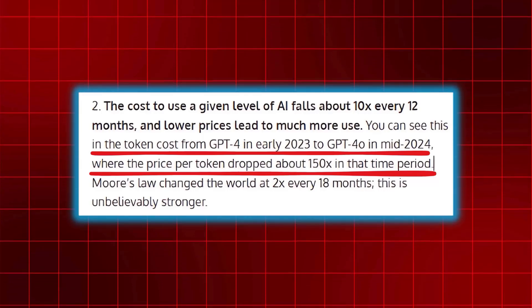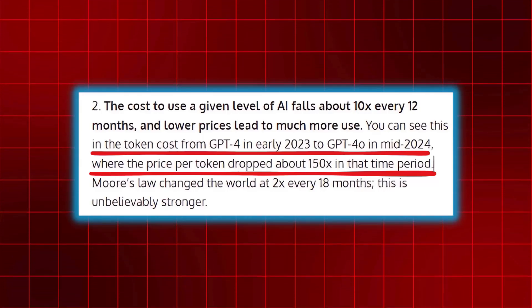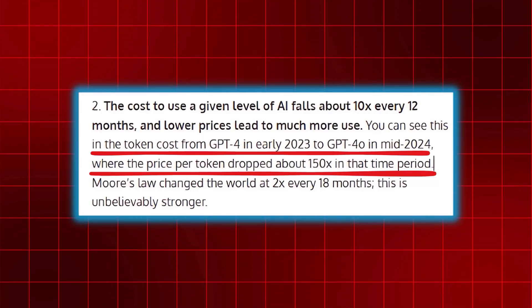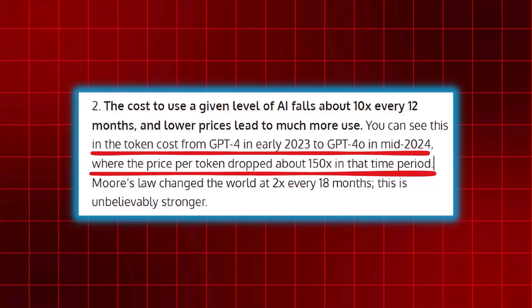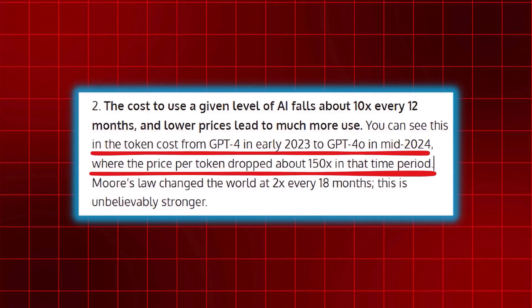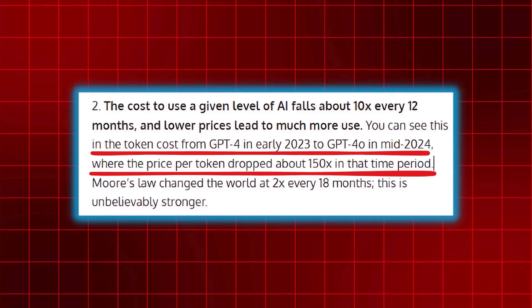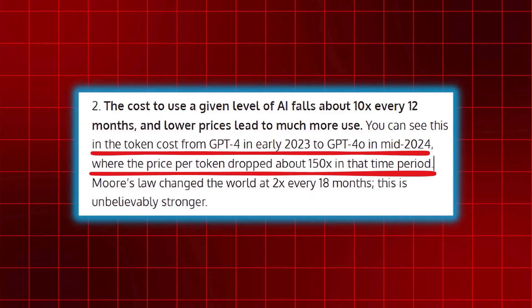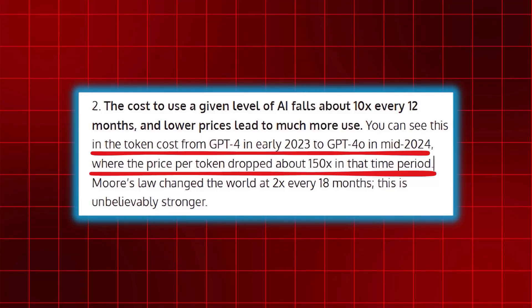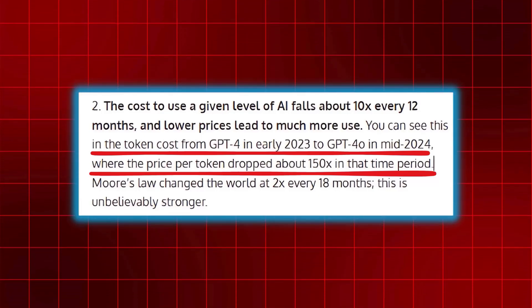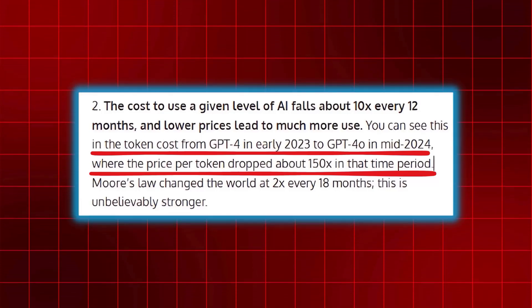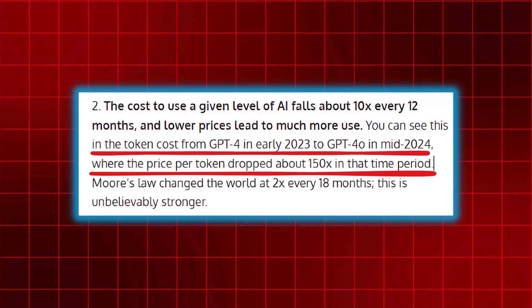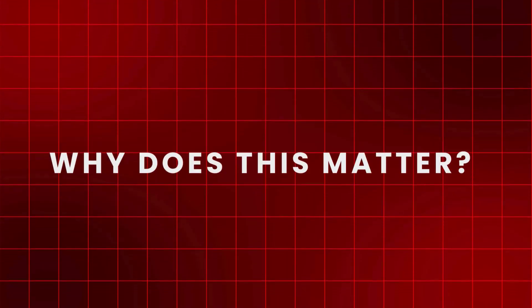For example, consider GPT-4. When it launched in early 2023, the cost per token, roughly equivalent to the cost per word, was significant. But by mid-2024, the cost dropped by an astounding 150 times. This isn't just a minor adjustment. It's a systemic shift in how accessible and powerful AI can be.